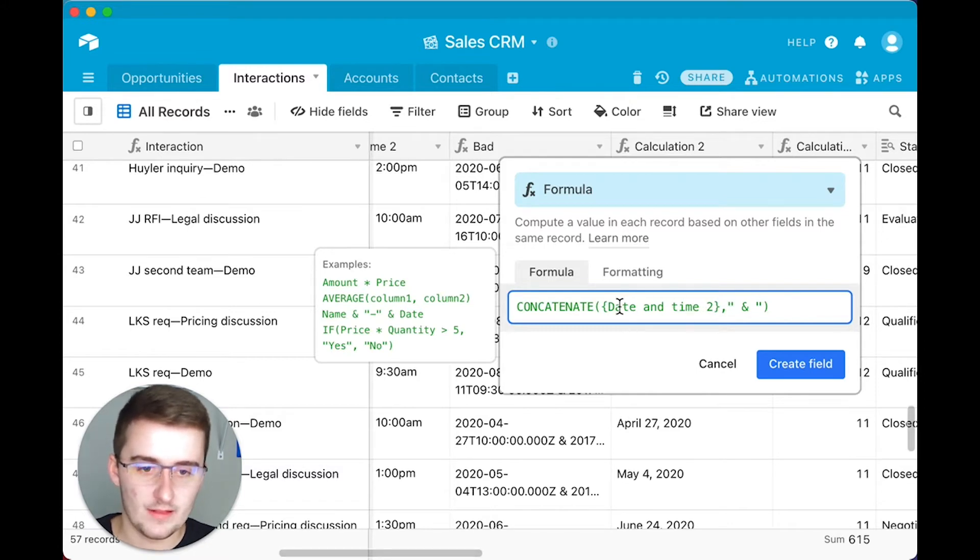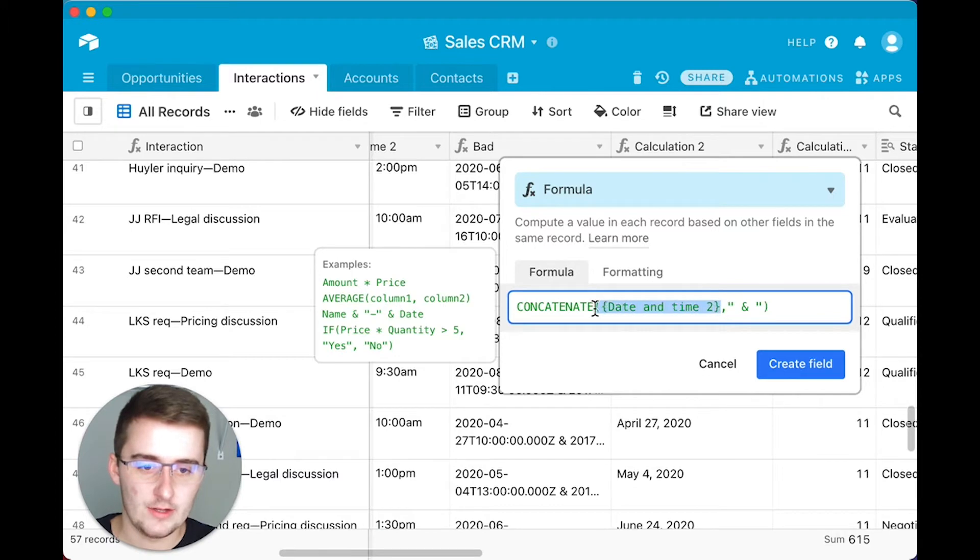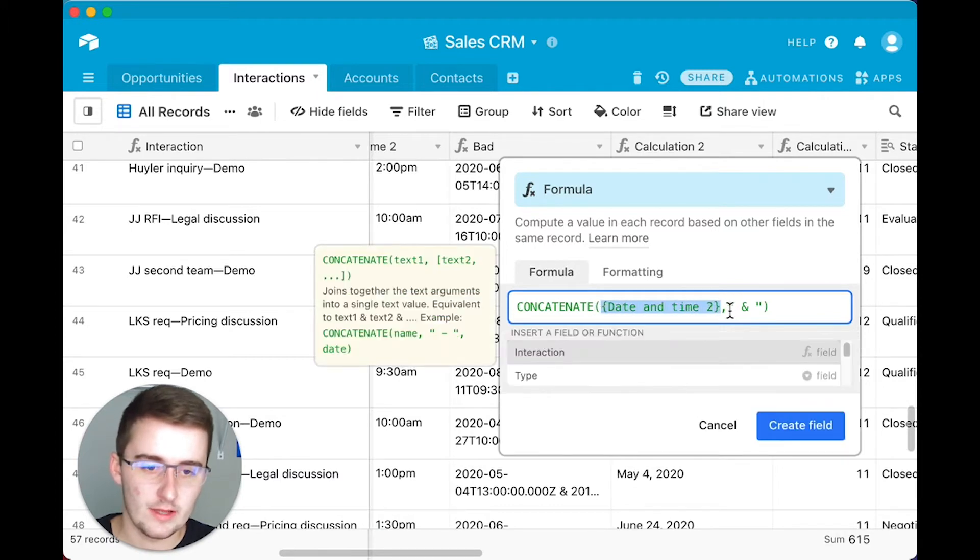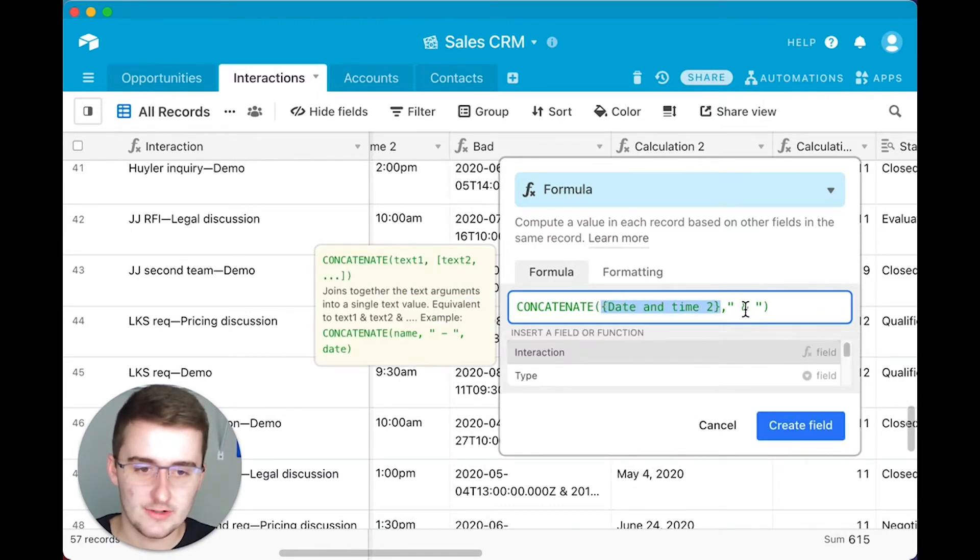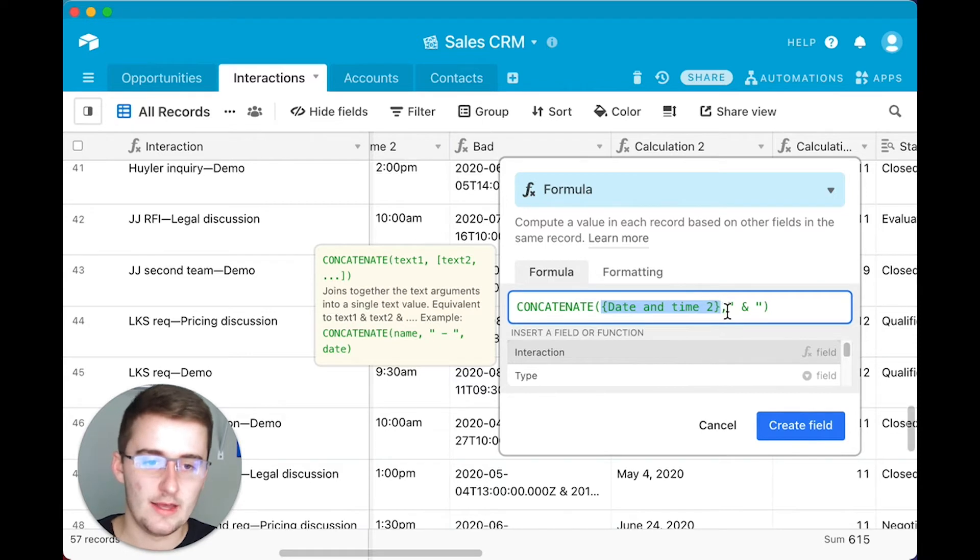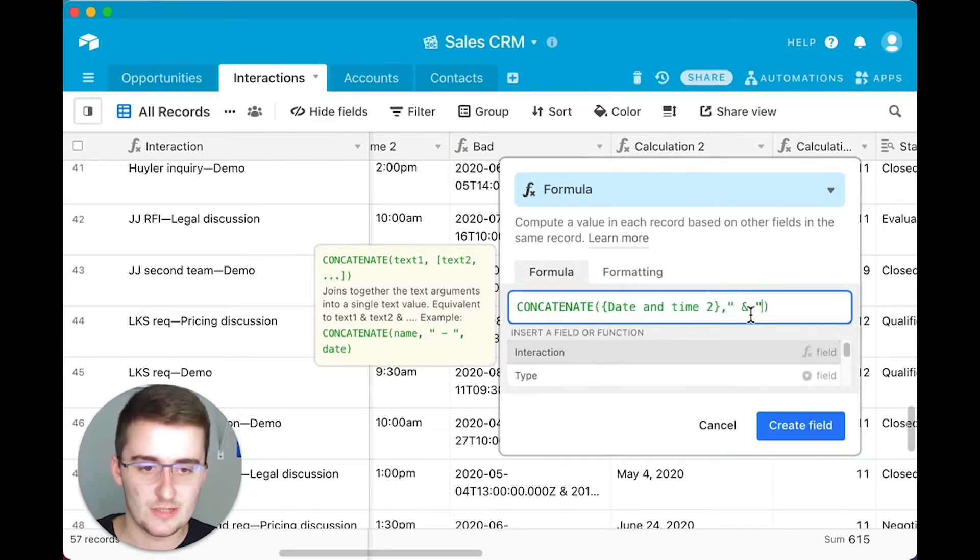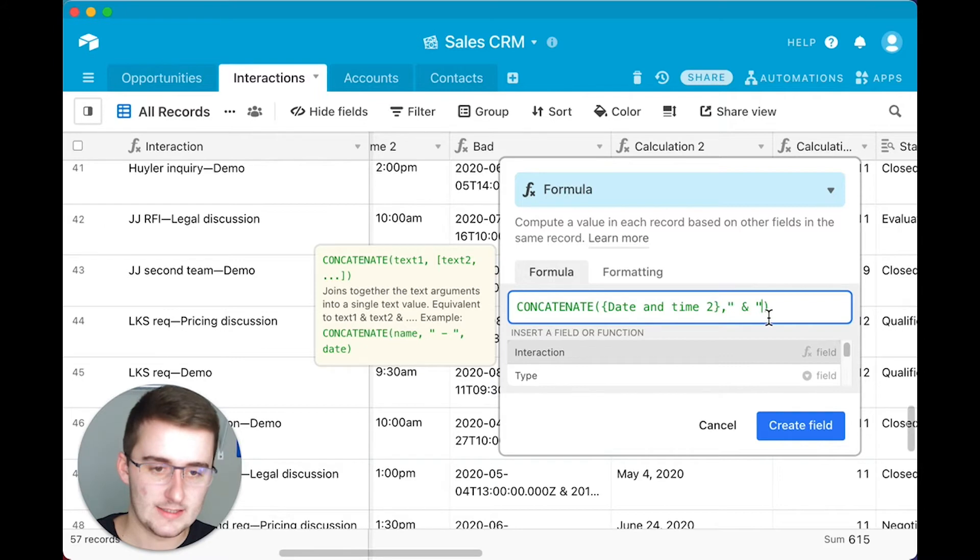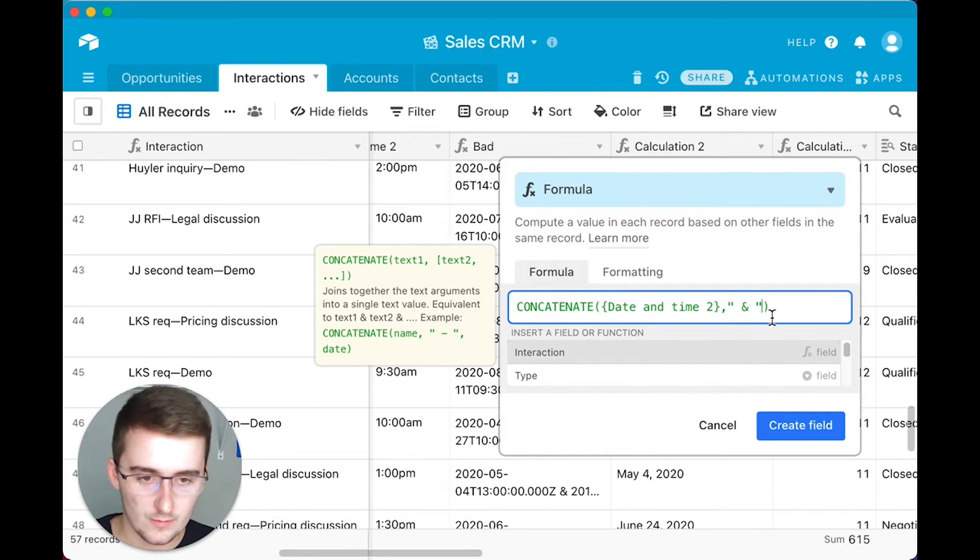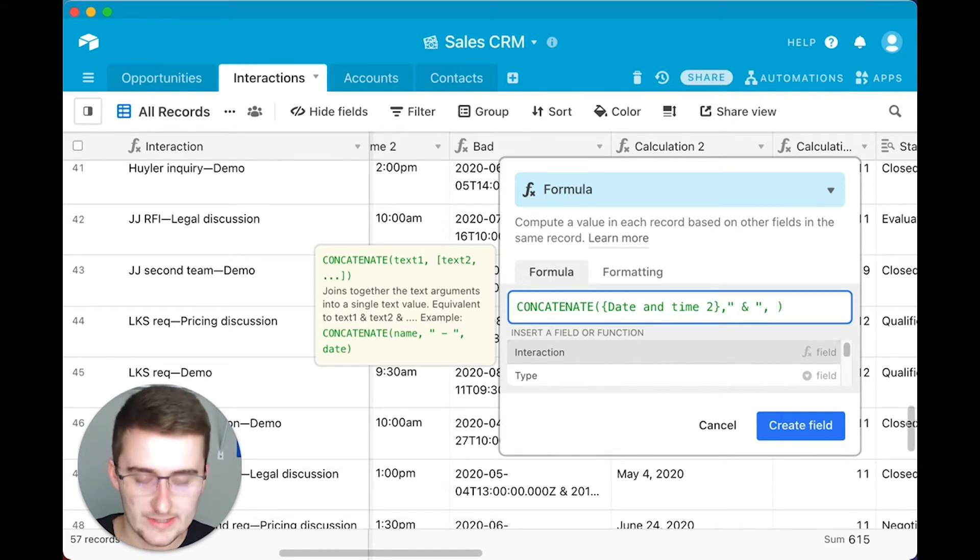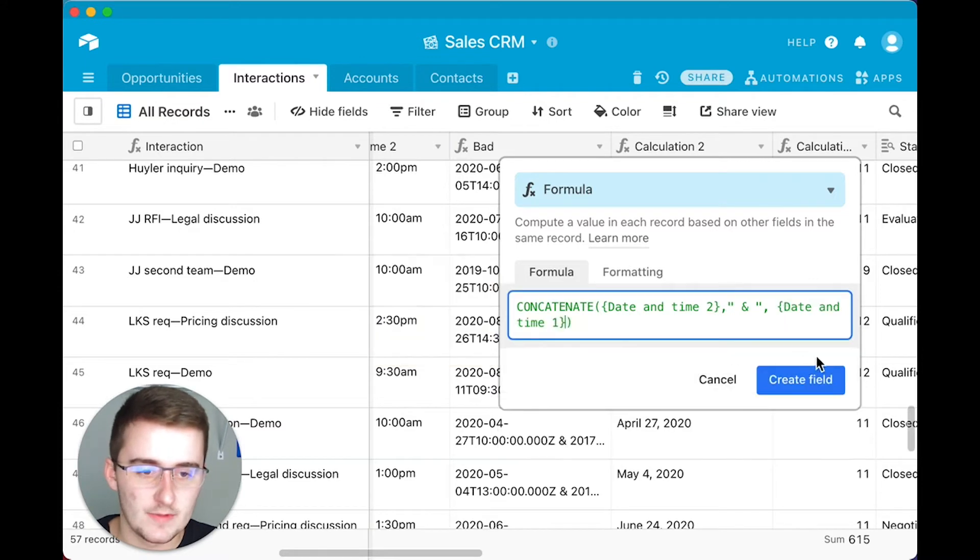But you either want to have a field reference where you just come in here, type it out, click on it, and then you put a comma for the next text string. And then you can put that one in quotes. So you can see this one's in quotes. It's going to be space and and then space. And then this last one, we're going to throw another comma in here and do this last one, which is going to be date and time 1.